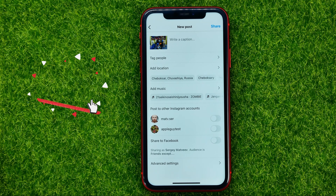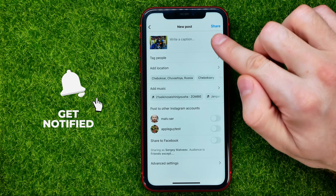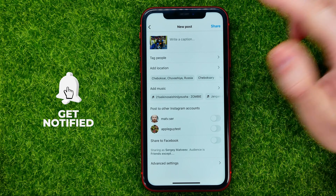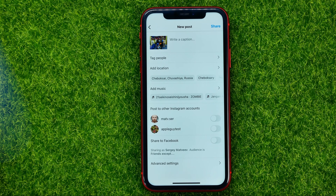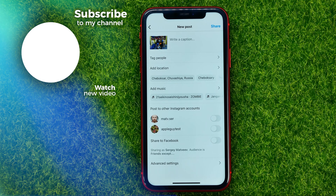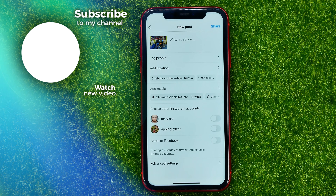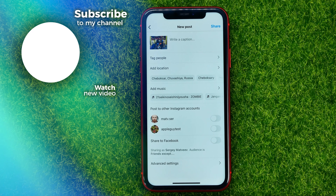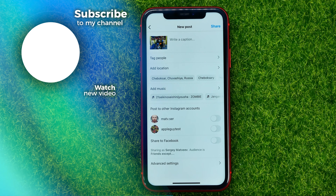Once you're done with that, hit share. Now you can write down in the comments below if you have any questions about that tutorial. Hit the like button if you liked this video and see you in the next one!